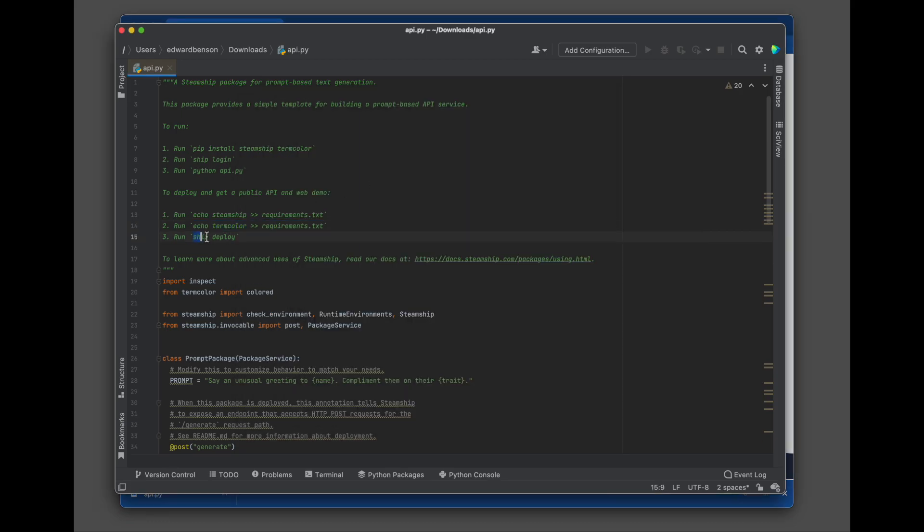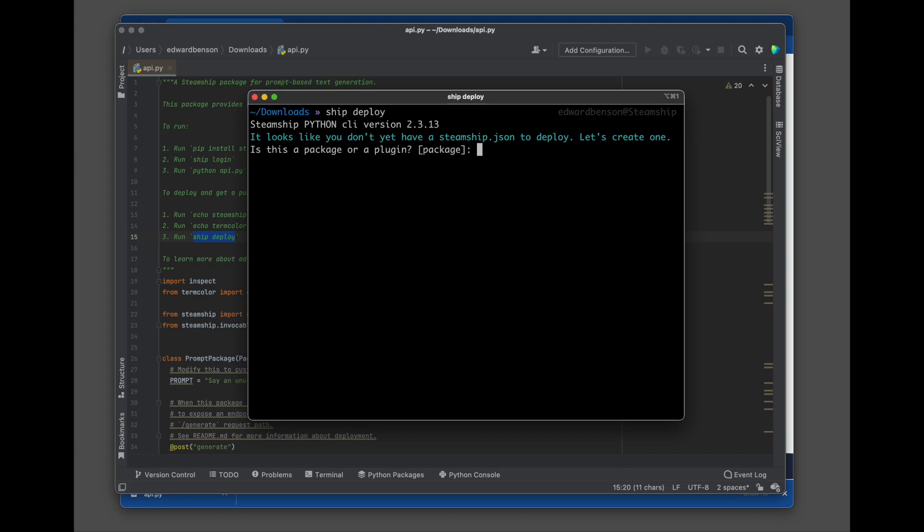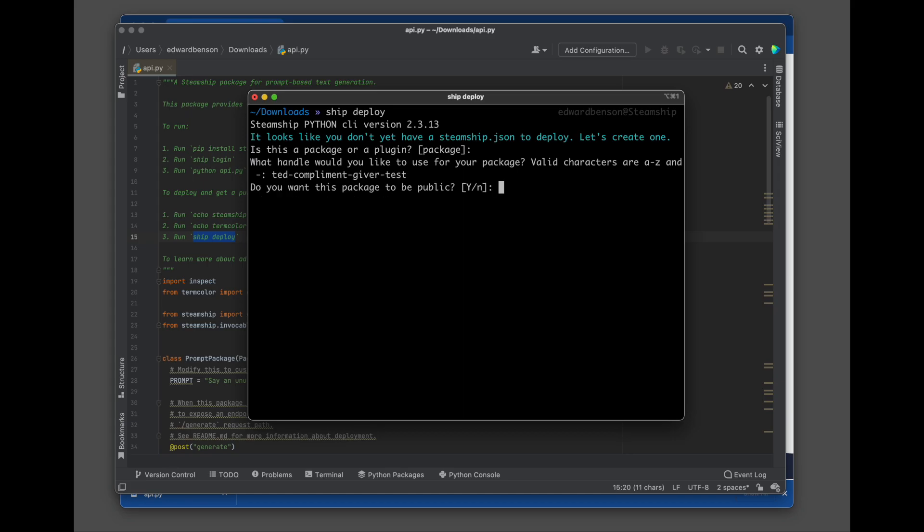And then we'll run ship deploy. Now this will set off a script which will ask us some questions. We choose that this is a package. I'll enter that this is a package called TED compliment giver test. We want this to be public. That's how we're going to have a demo UI on the web.